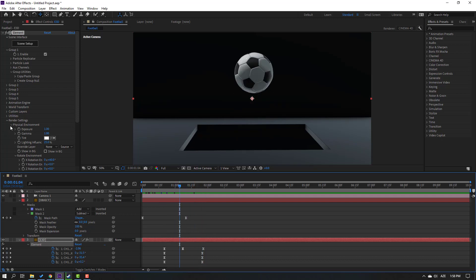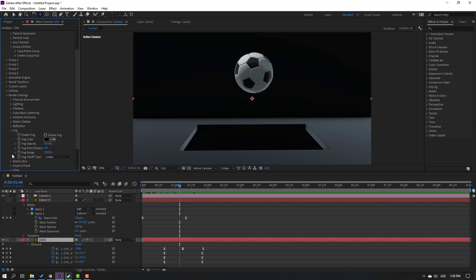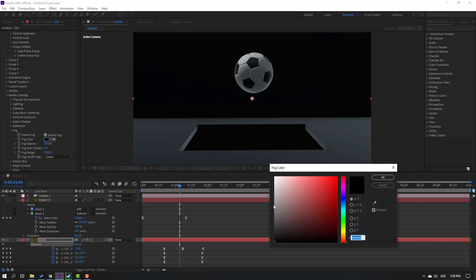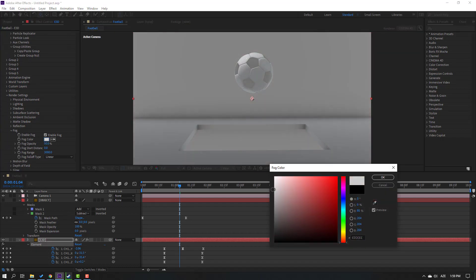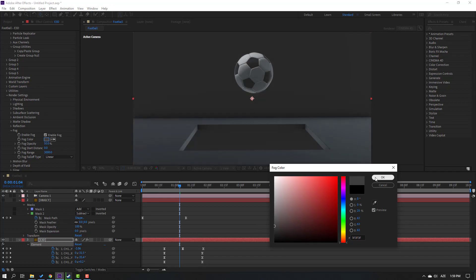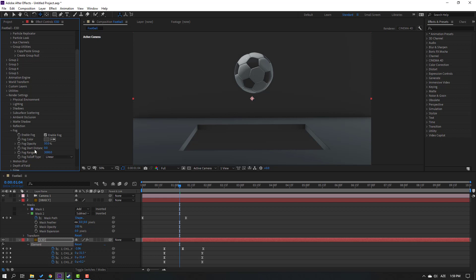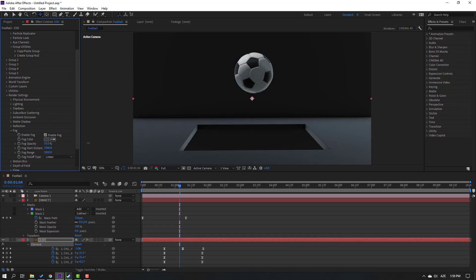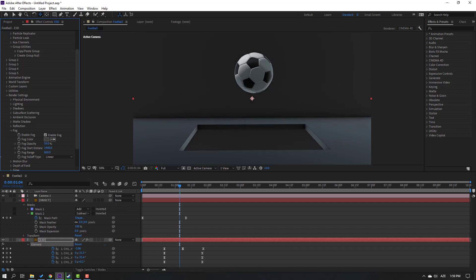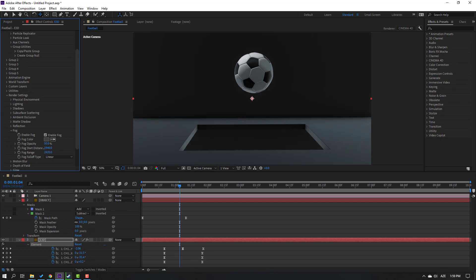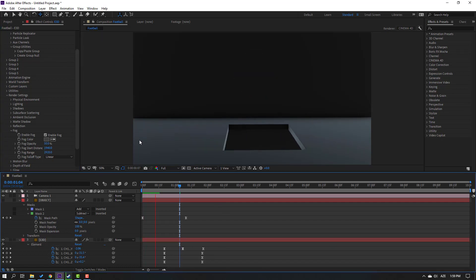Close Physical Environment and open Fog - click the checkbox and set fog color to white. Click OK and change the Start Distance. Change the Fog Range like this - okay, this is not bad.